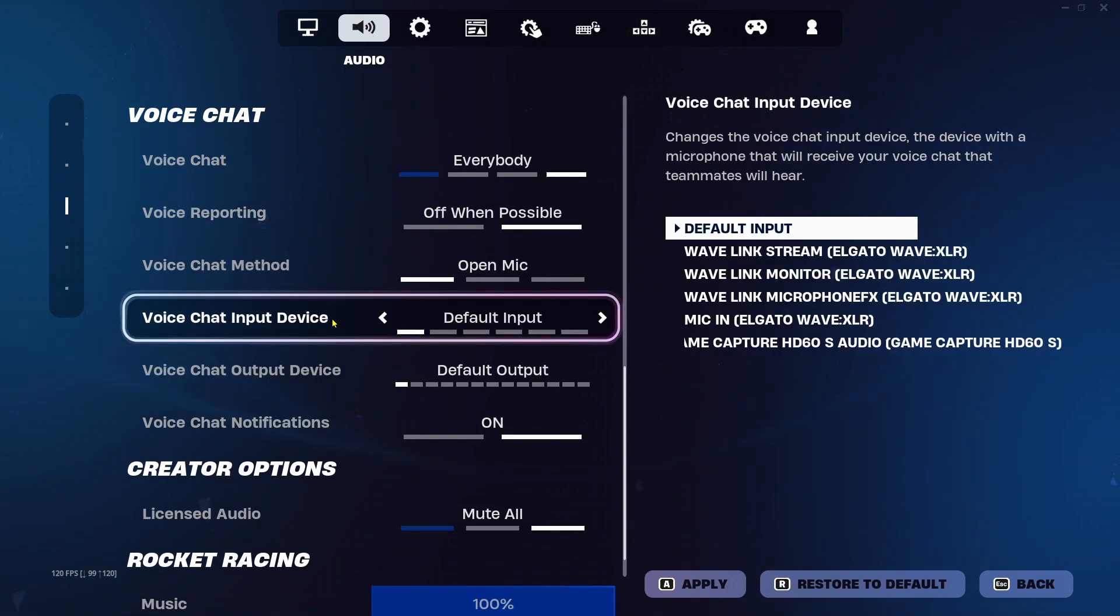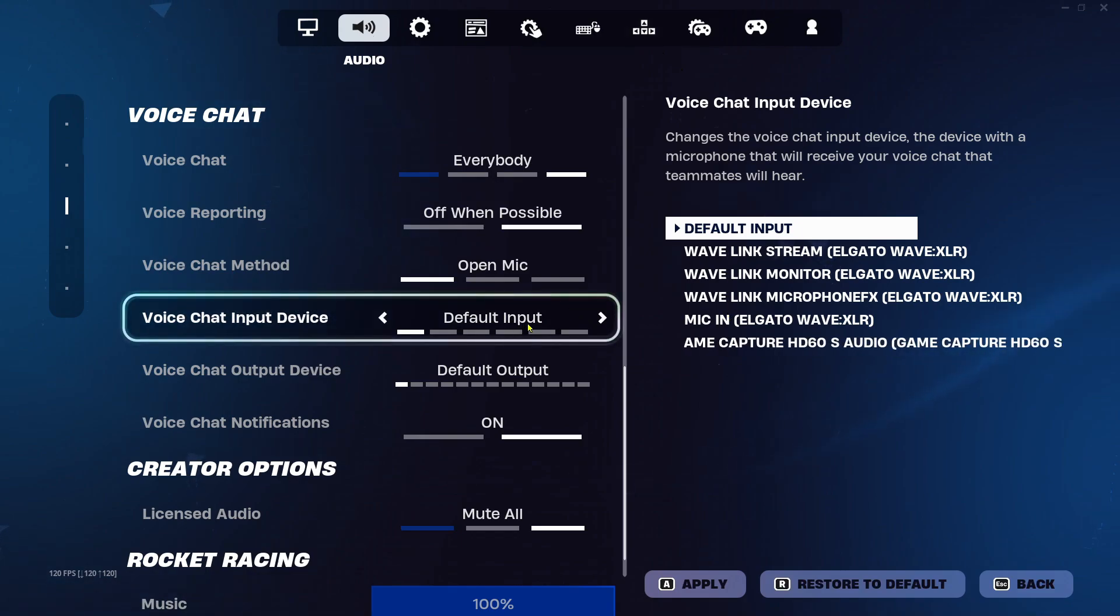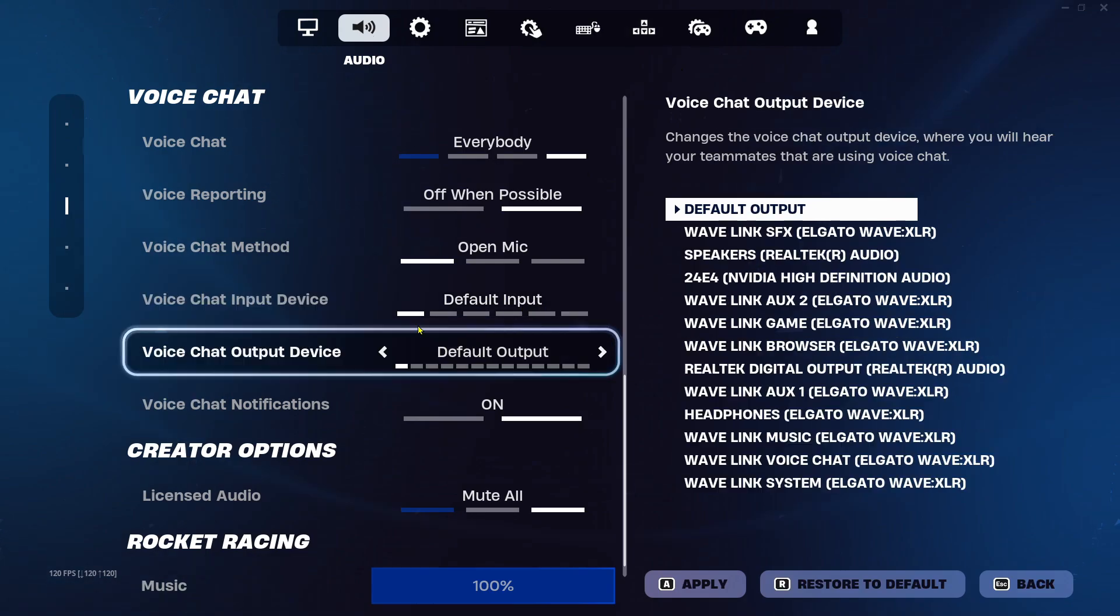Now under voice chat input device, make sure this is on the correct input because the default input won't always be the correct one. And the same thing goes for your voice chat output device.